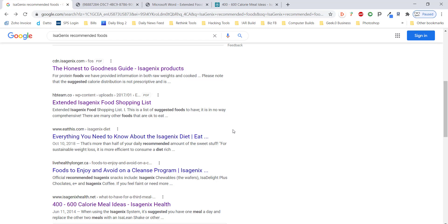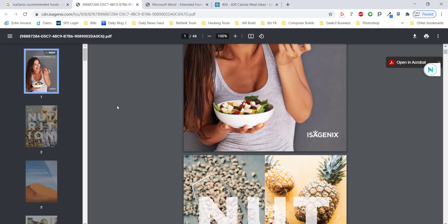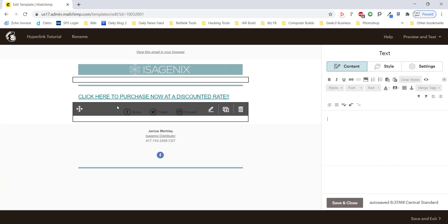So we're going to do these one by one. We'll start with the PDF. So this is a PDF regarding nutrition, honest to goodness guide for nutrition for your Isagenix body challenge. So we're going to add this to our newsletter.